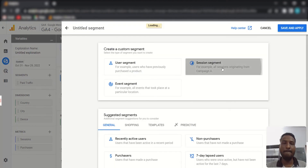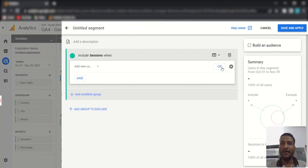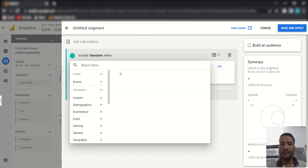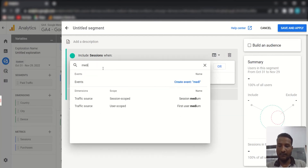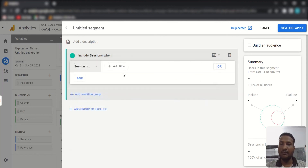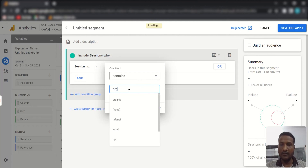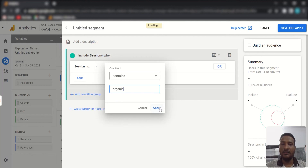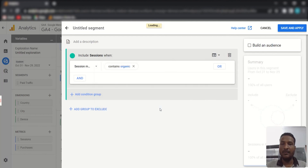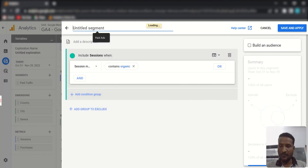Now create another segment to compare. Search for Session Medium again, and this time filter by 'organic' to capture organic traffic. Apply the filter and name this segment 'Organic Traffic'.